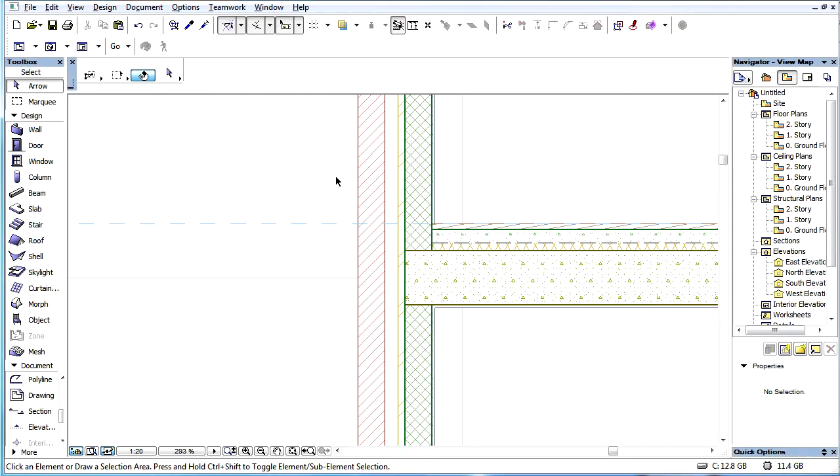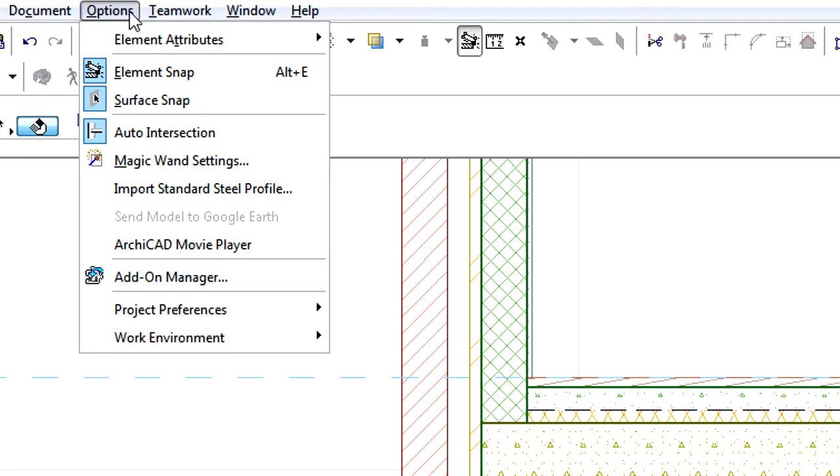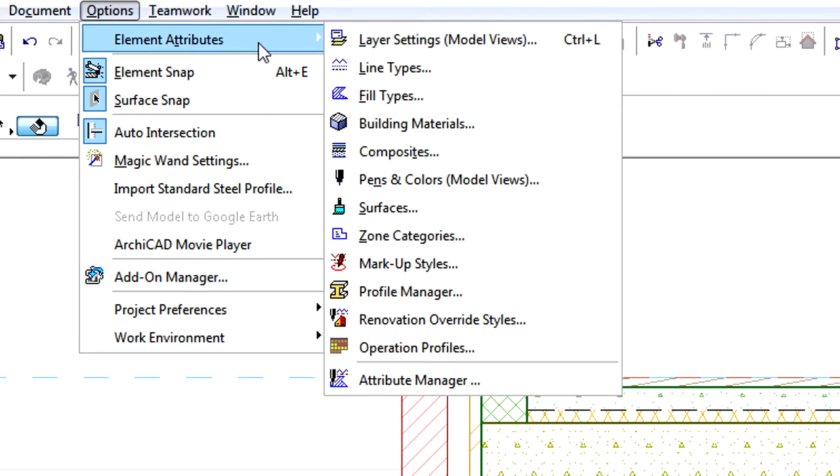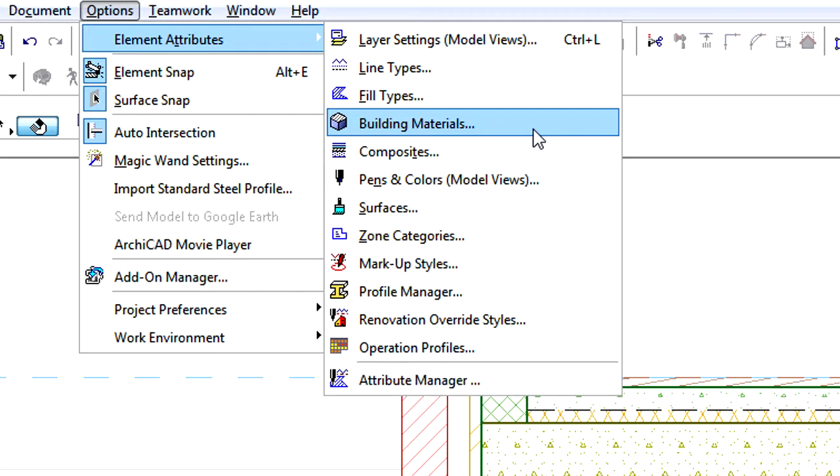This video introduces the Building Materials Dialog. Let's open the Building Materials Dialog by activating the Options, Element Attributes, Building Materials menu command.